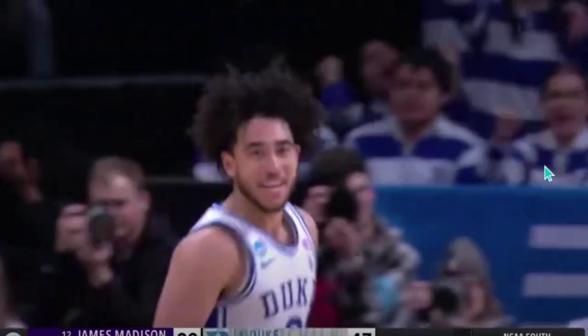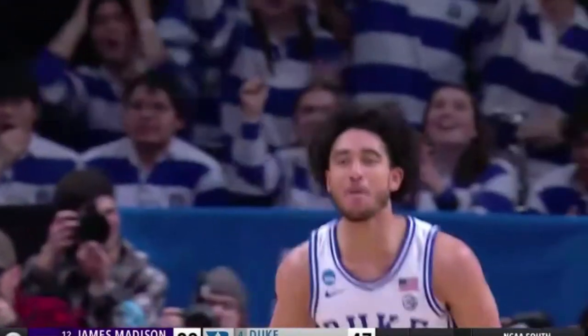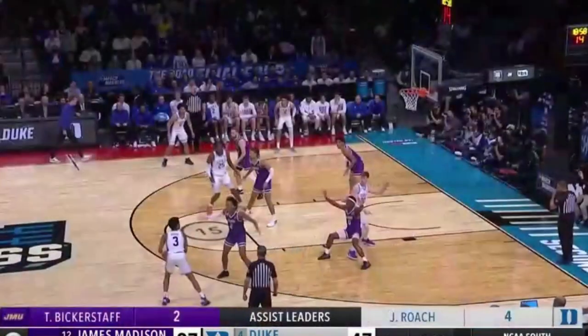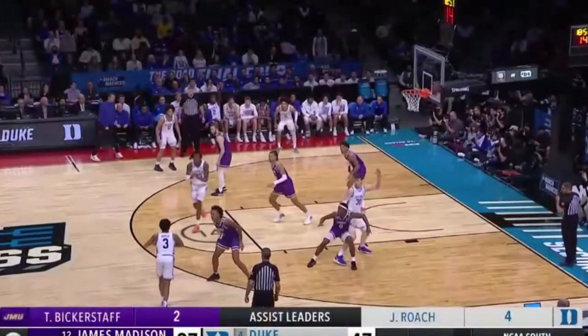Absolutely brilliant job by Jared McCain. Hope you have a blessed day.